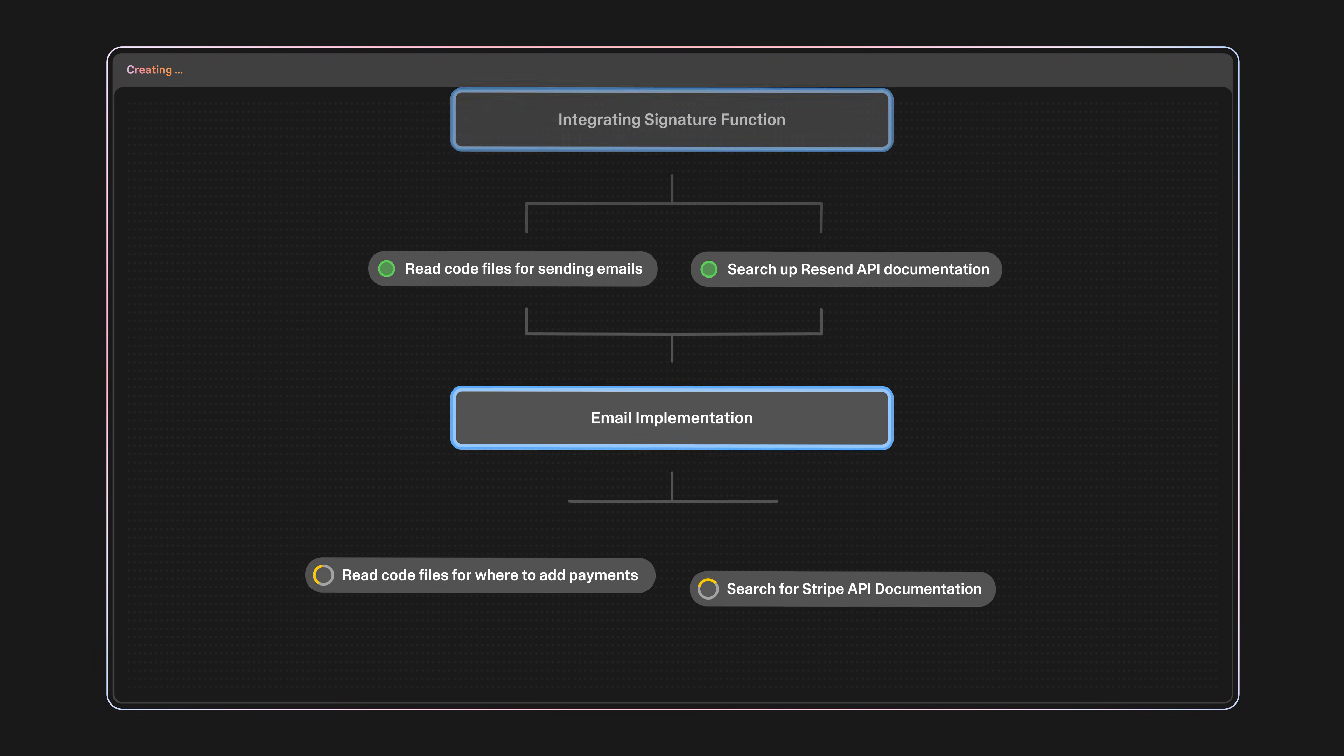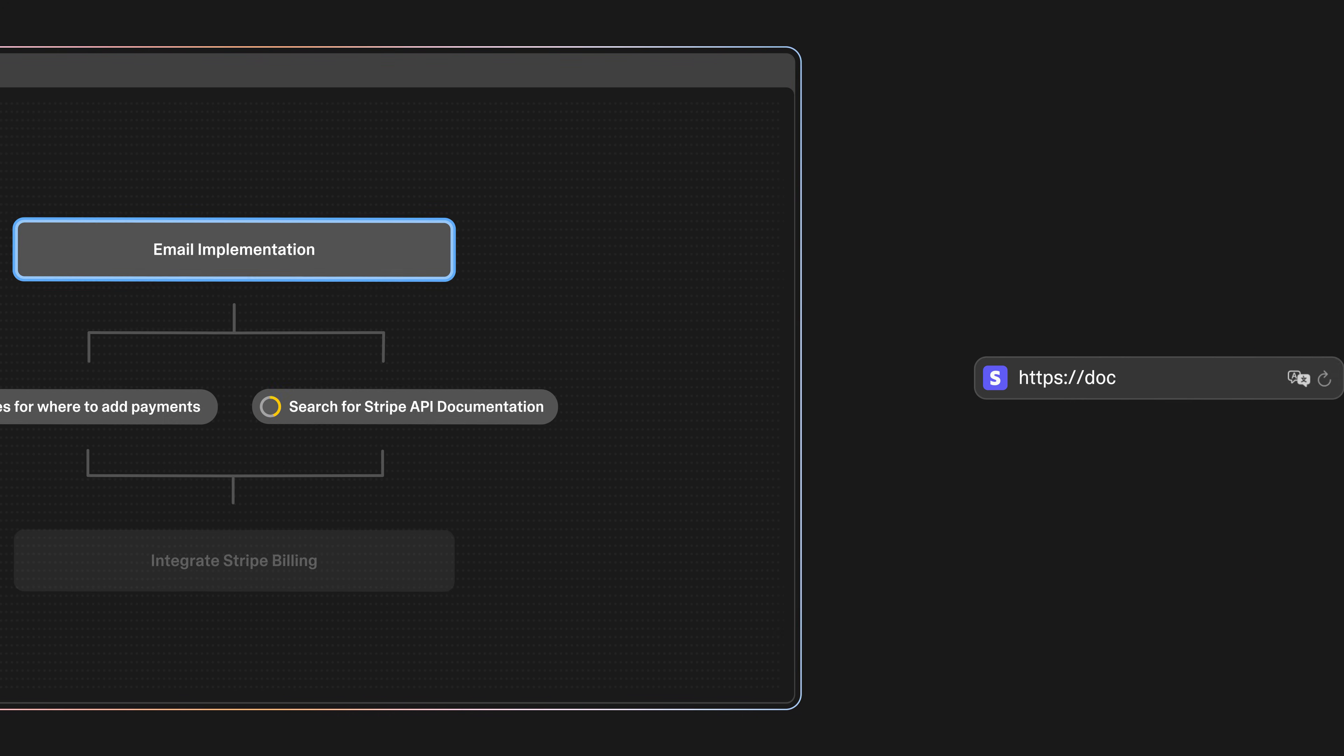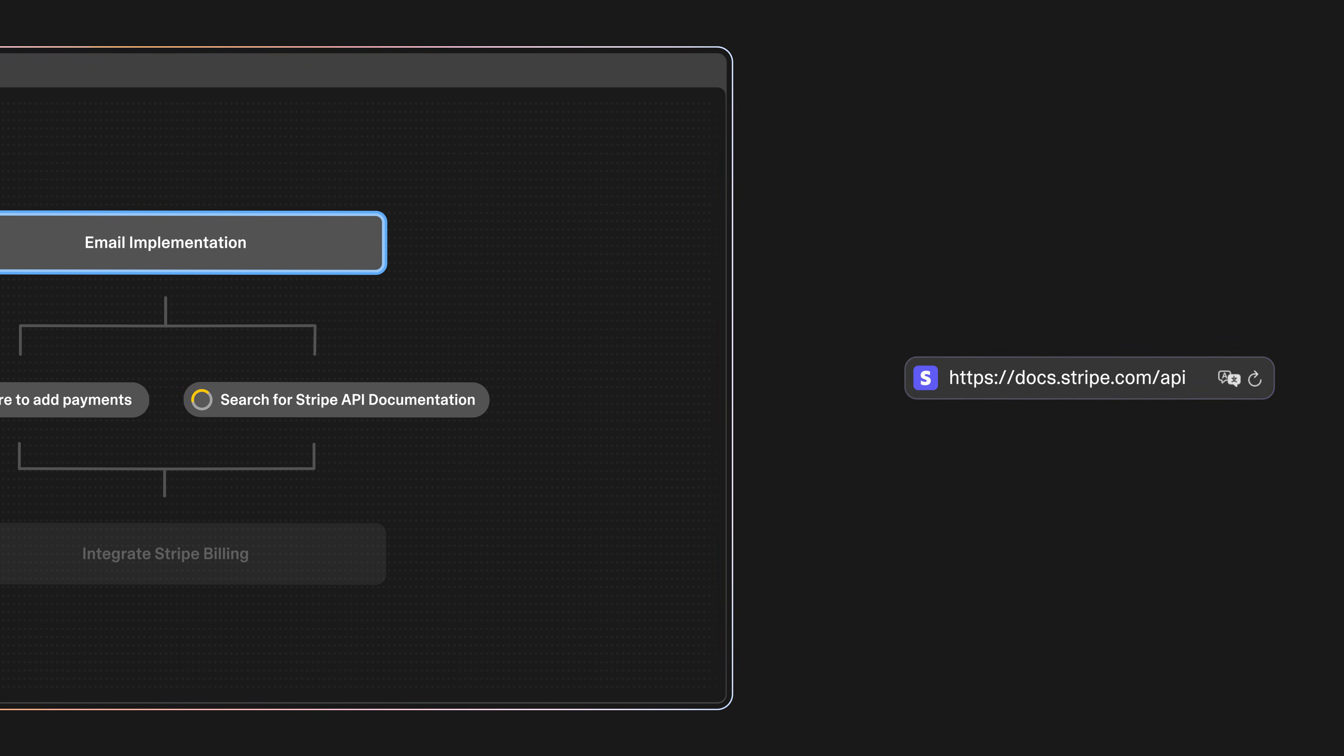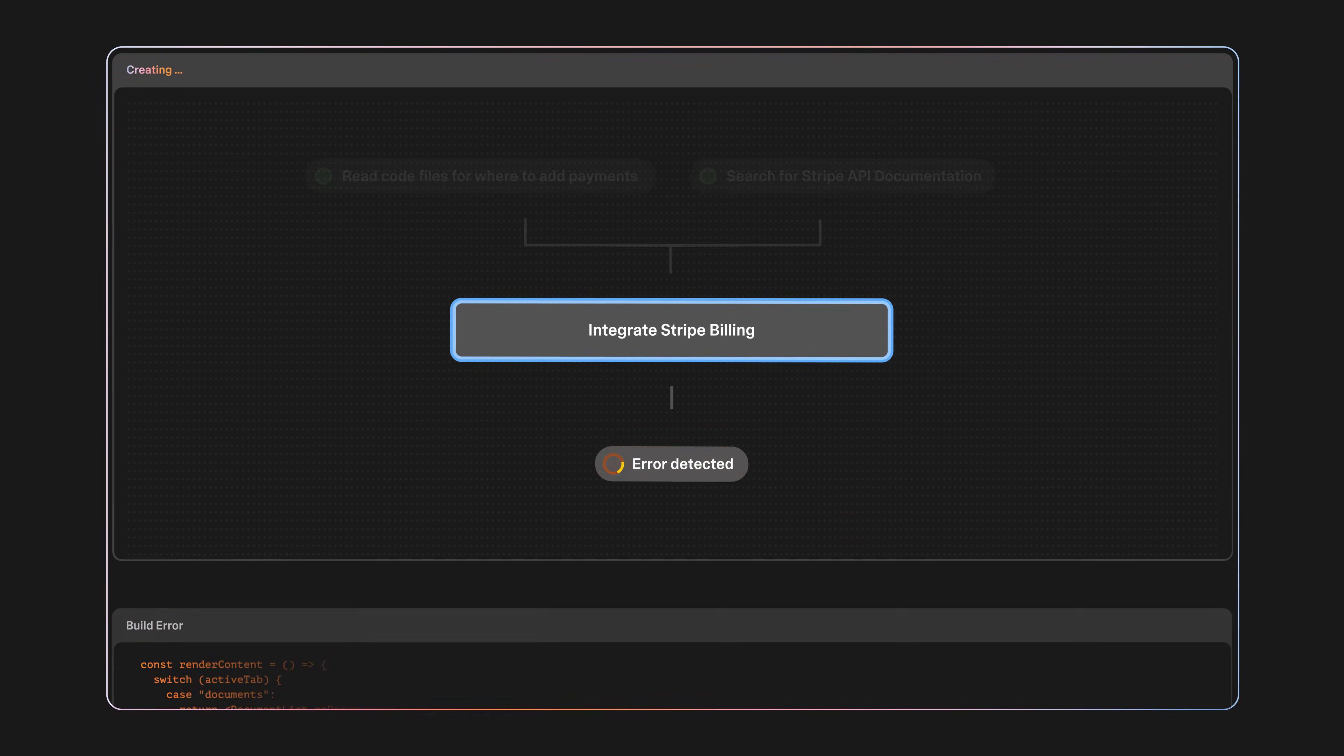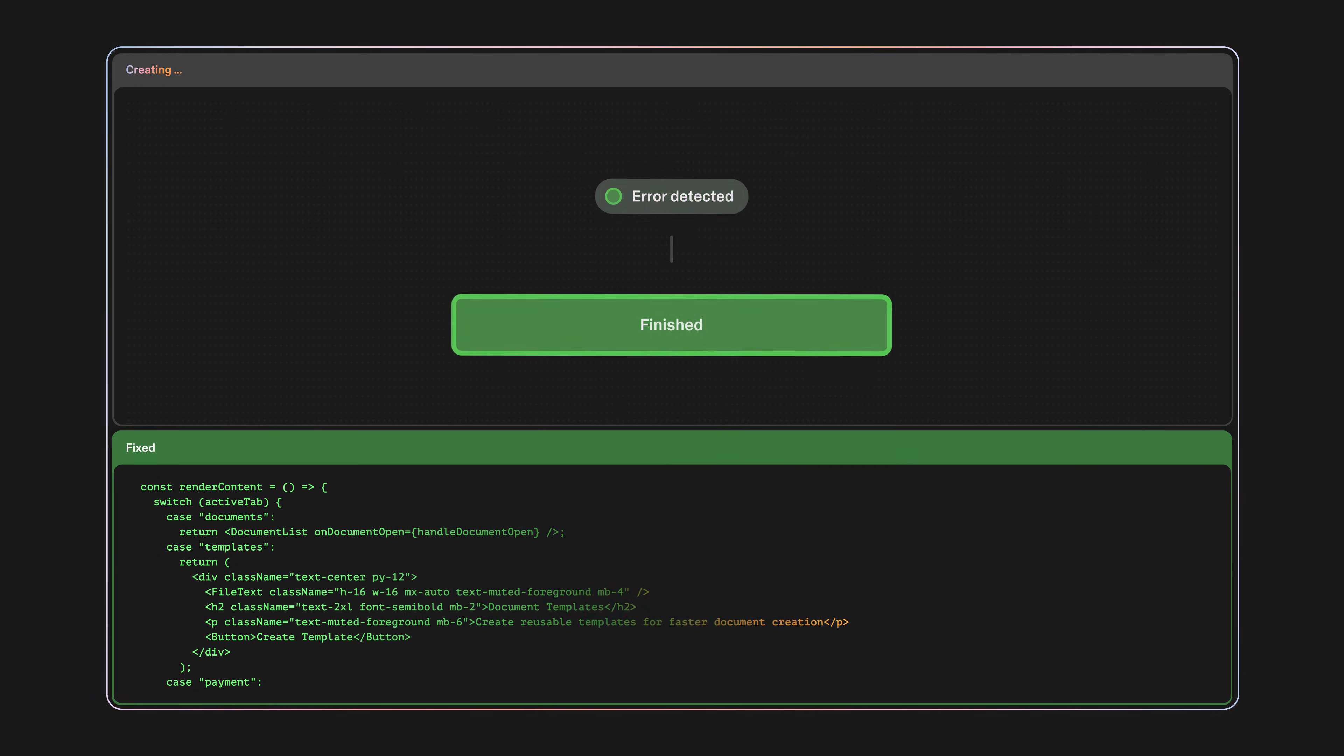Now Lovable is at step four. It's trying to set up Stripe for payments, but then it realizes it has to look up Stripe's API documentation so that it can implement it correctly. When it runs into an error, Lovable will try to fix the issue immediately.